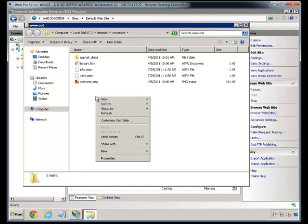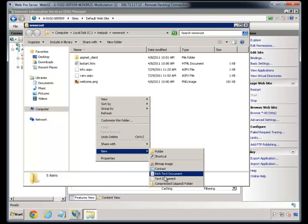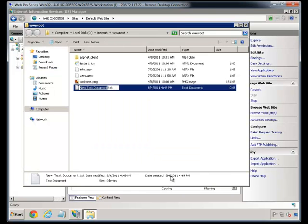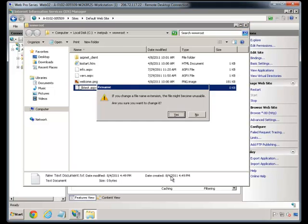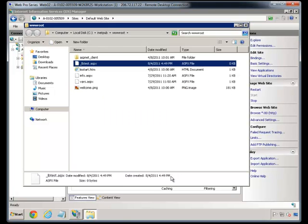We're going to create a simple page and let's call it _LBTest.aspx. You can call it whatever you want, of course.